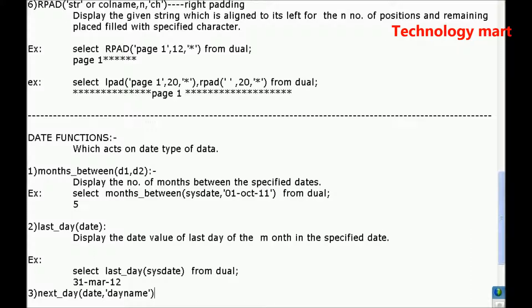Then it returns the date value of the specified day.